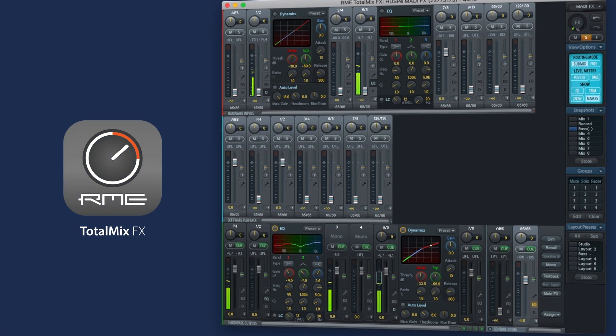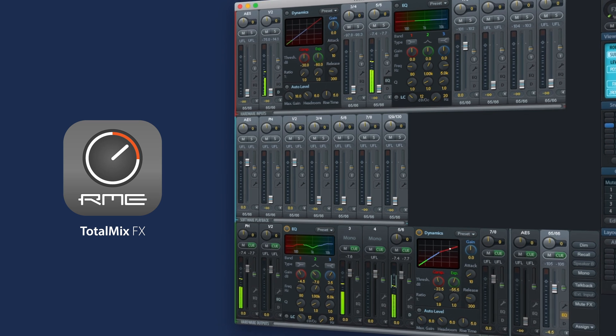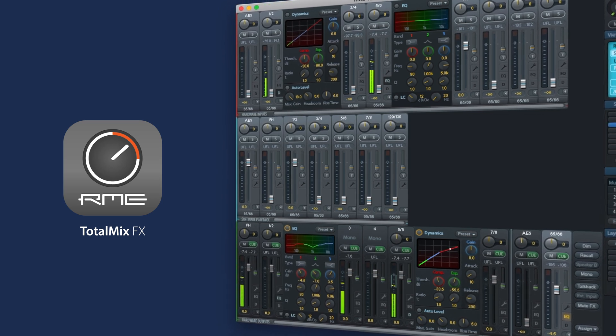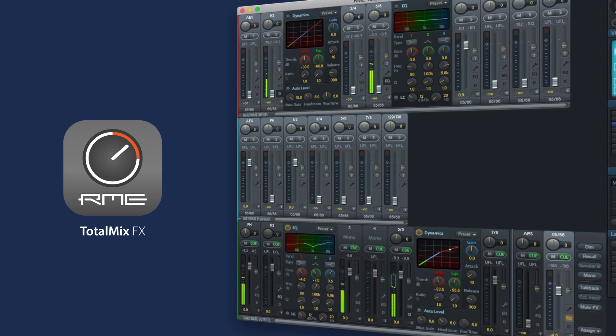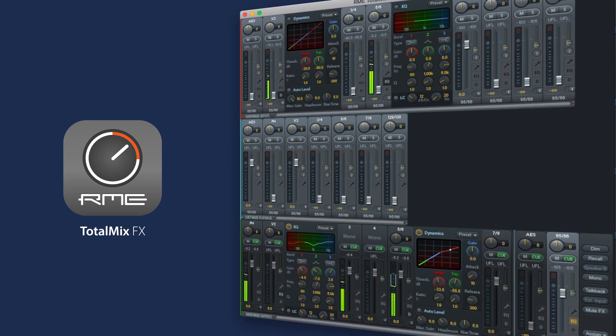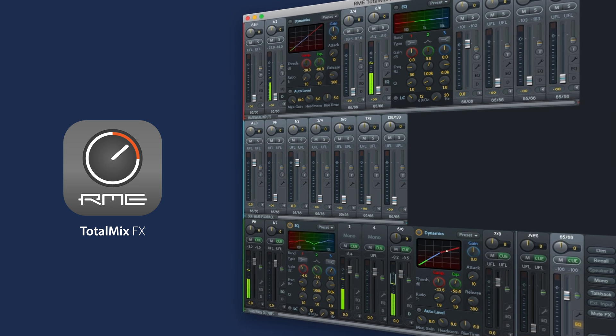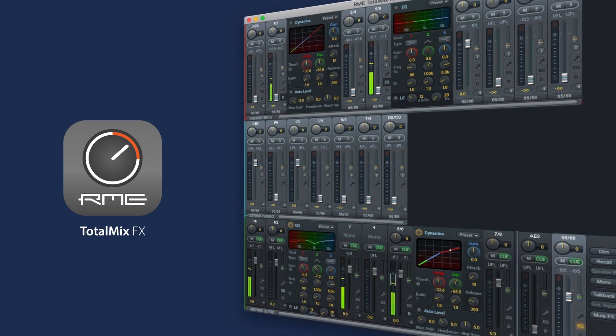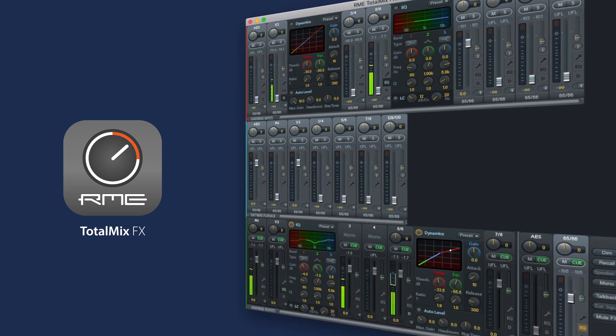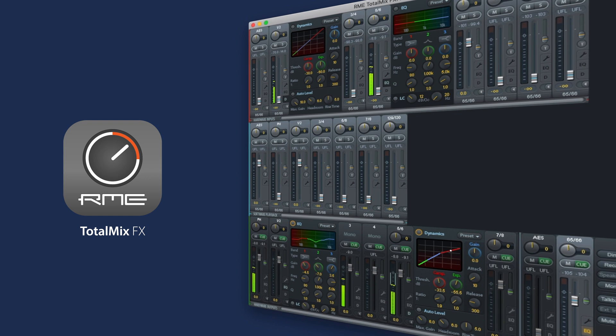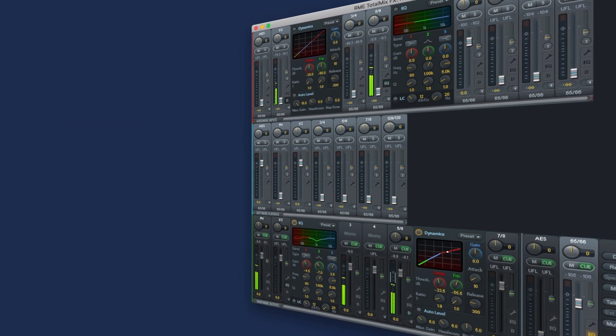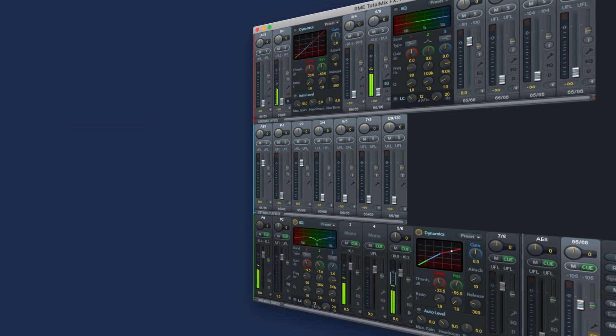Because our mixing software TotalMix FX is part of the driver, all changes made to TotalMix FX are automatically included. The newest version of TotalMix FX is therefore just a few clicks away by simply downloading the latest driver from our website.